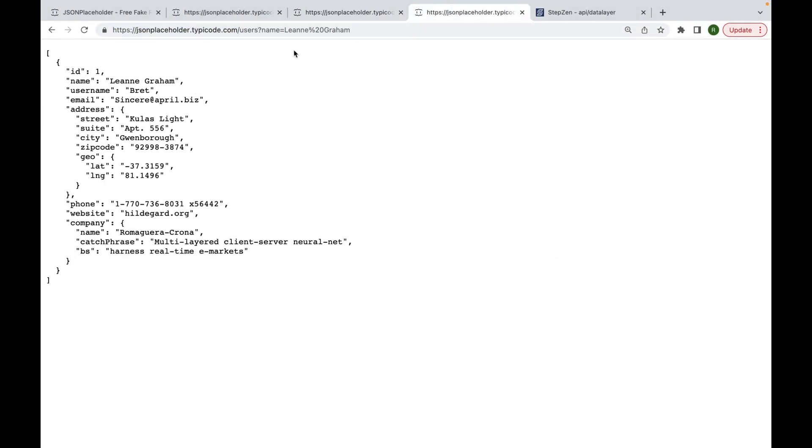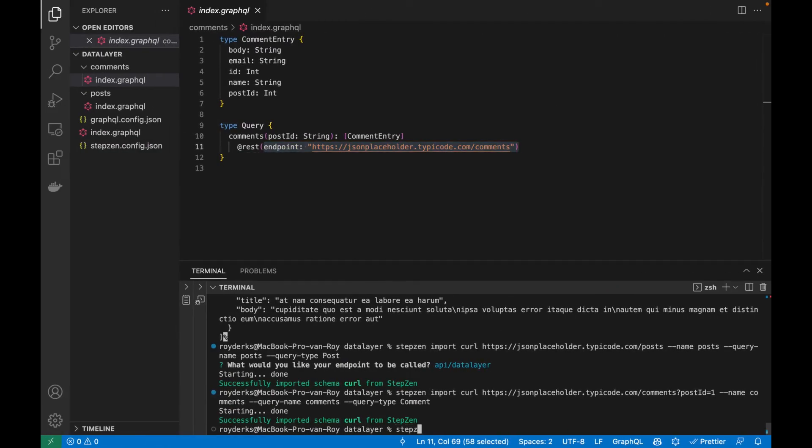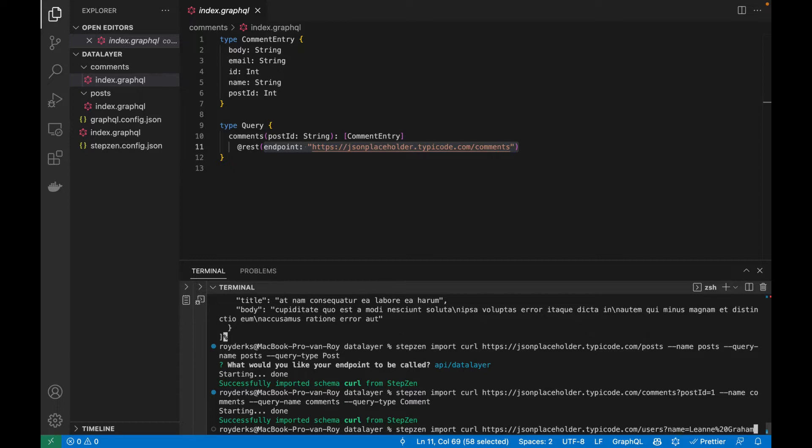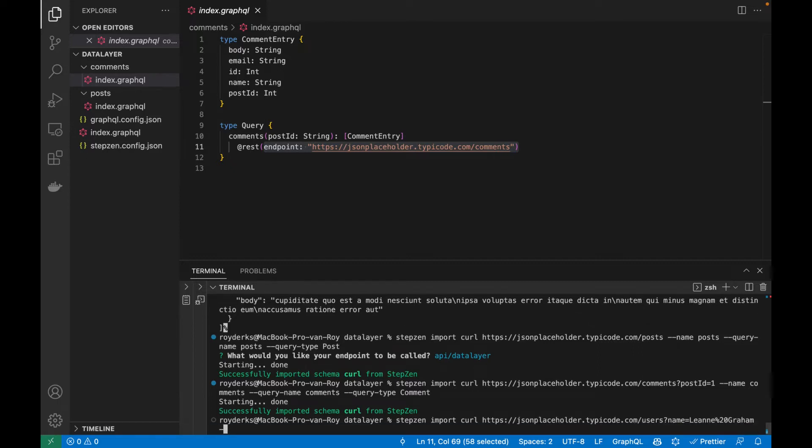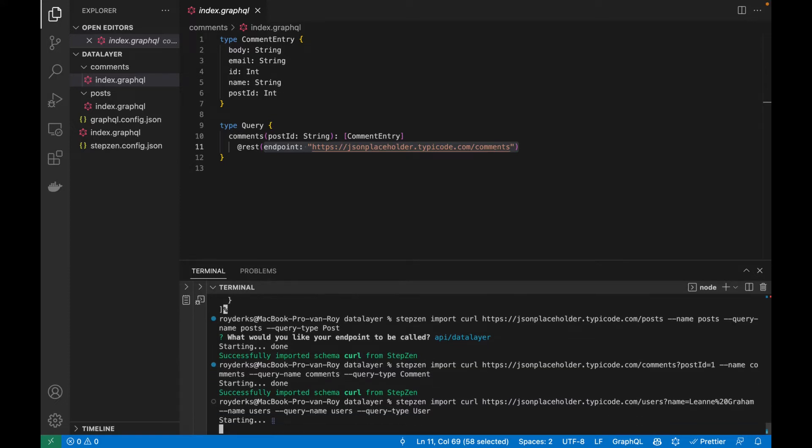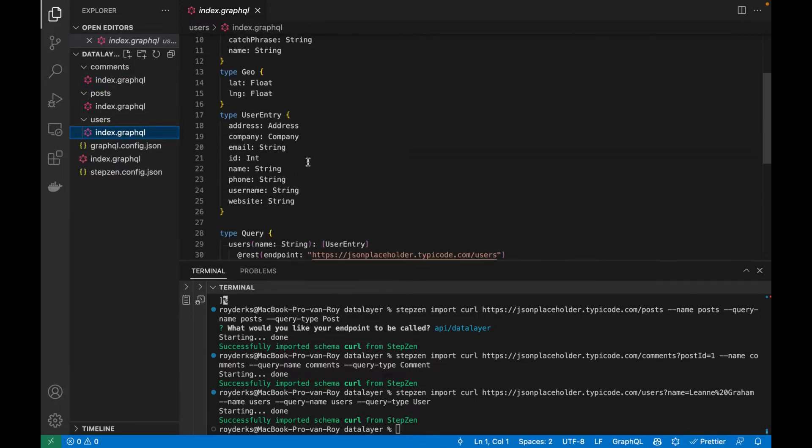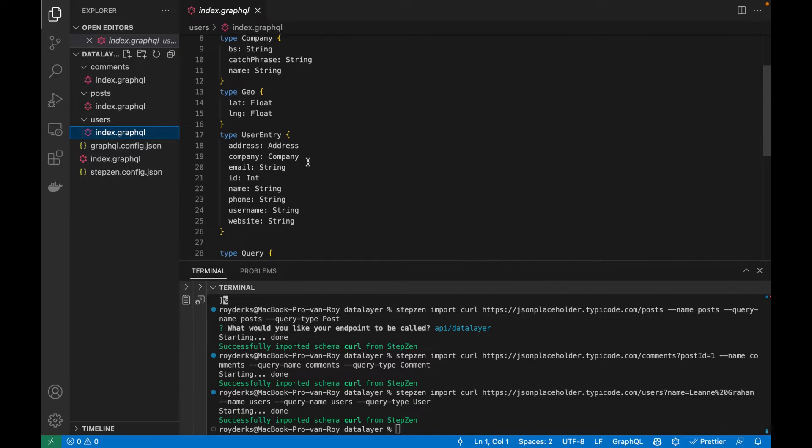And then finally, let's also get the users in there. Again, let's use the one with the query parameter. We run Stepsen import curl, paste the endpoint, name the directory. So name would be users. We name the query. So query name is also users. And then the query type would be user. If I run this, I've imported three separate REST API endpoints into one GraphQL schema. So for users, we have something similar, except there are a bit more types because the REST API returned more types.